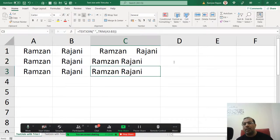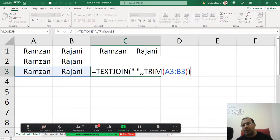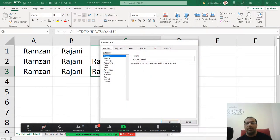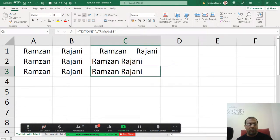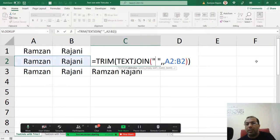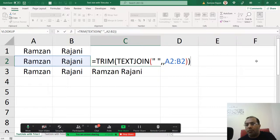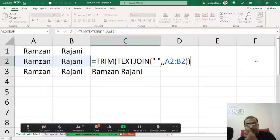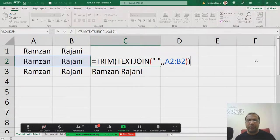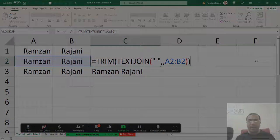So this is also the method and this is also the method. So whatever way you want, you can just give it a try on this. Okay friends, so this was about using a TRIM formula with a new formula that is the TEXTJOIN. I hope I answered your question. Thank you so much.